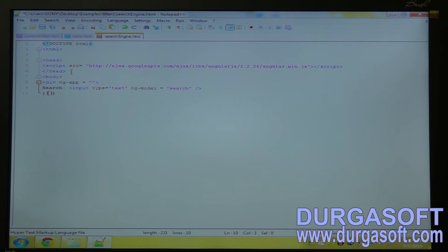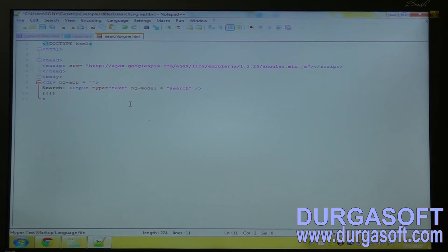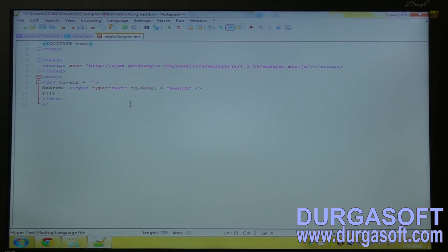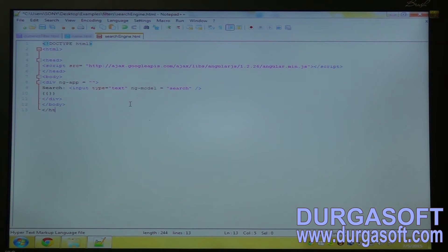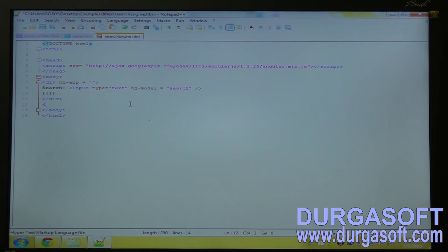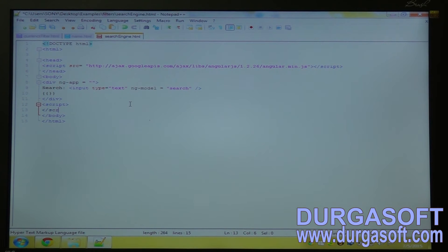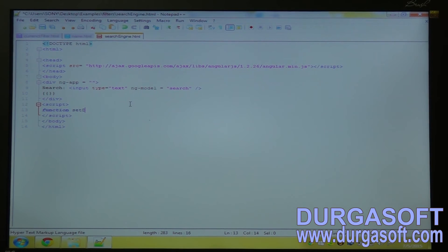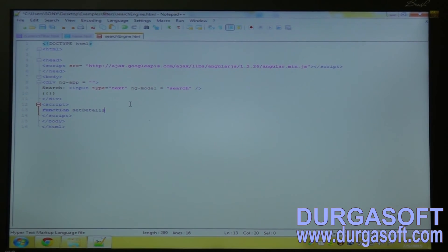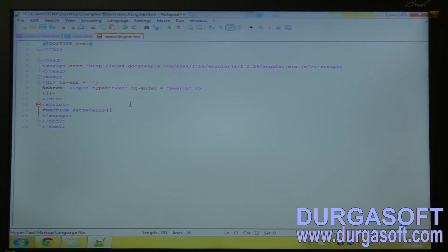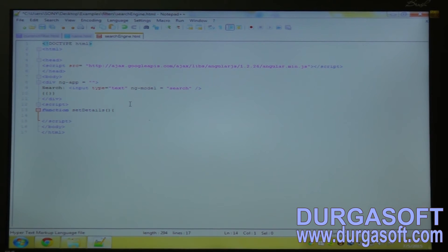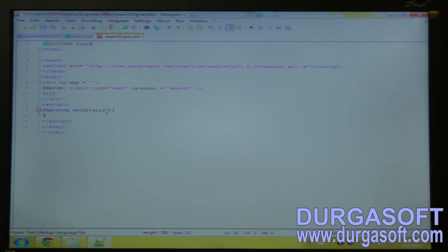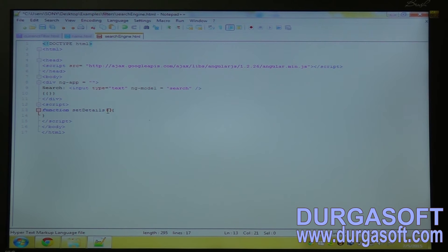Close this div tag. Close the body. Close the html. Write a script tag. Write a function. Set details. I will write dollarscope. We can use this function as a controller.